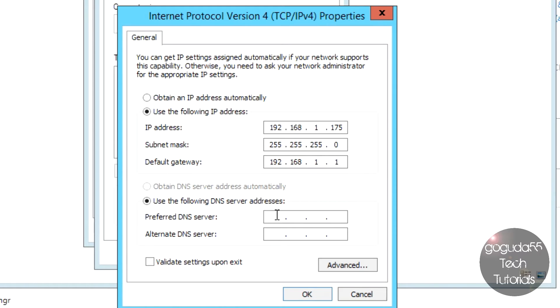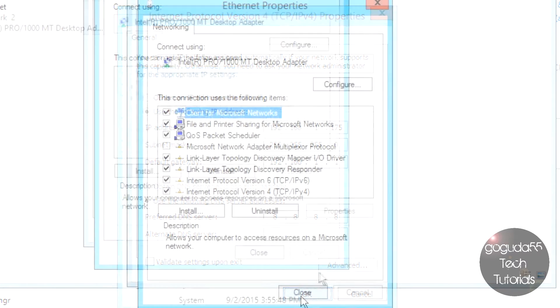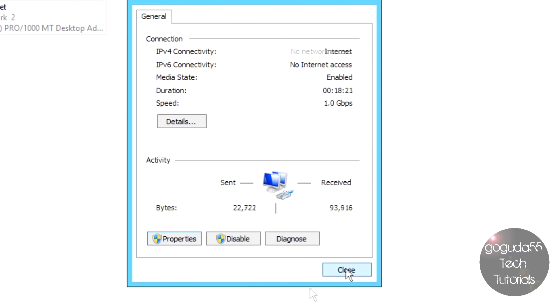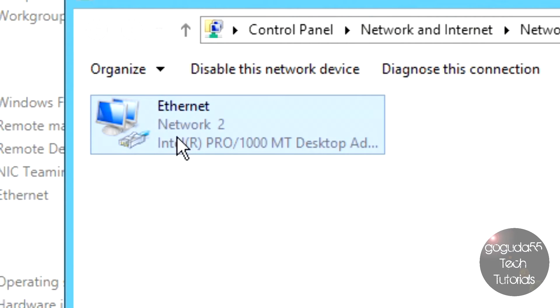Eventually we are going to be using this server as our own DNS server. However, that isn't configured yet, so in order to get access to the internet to download what we need, I'm going to use Google DNS as a temporary solution. You can type in 8.8.8.8 and hit OK. Hit Close, and as long as it's not showing that your access is limited, you've configured the static IP address correctly.